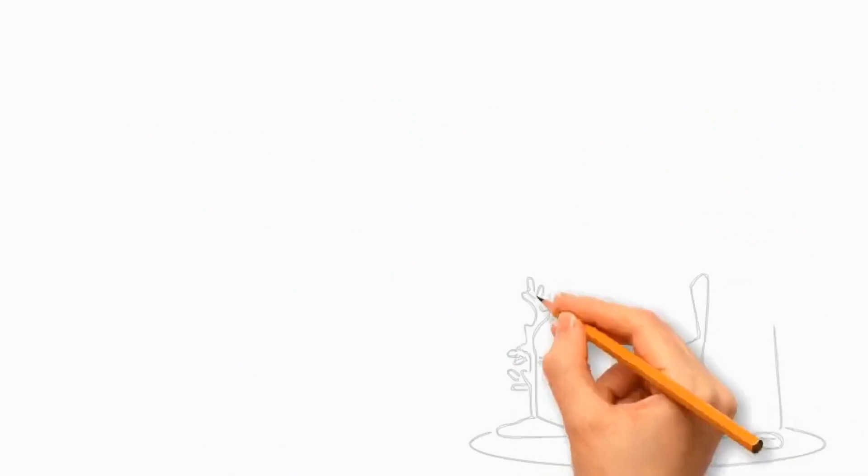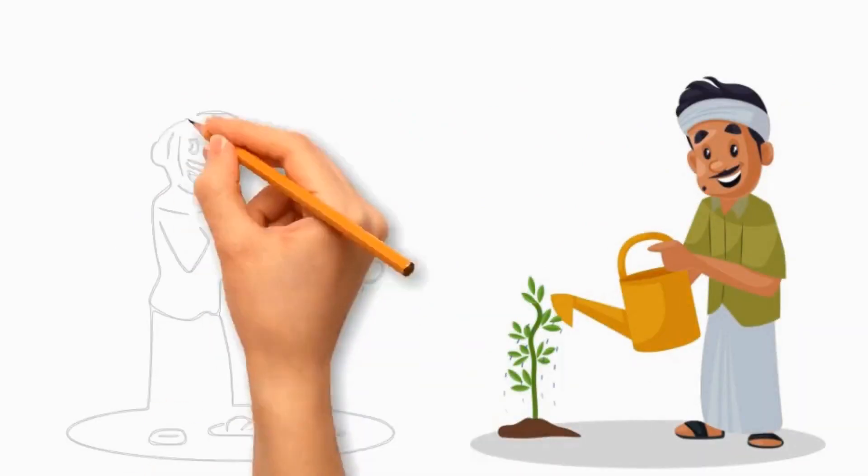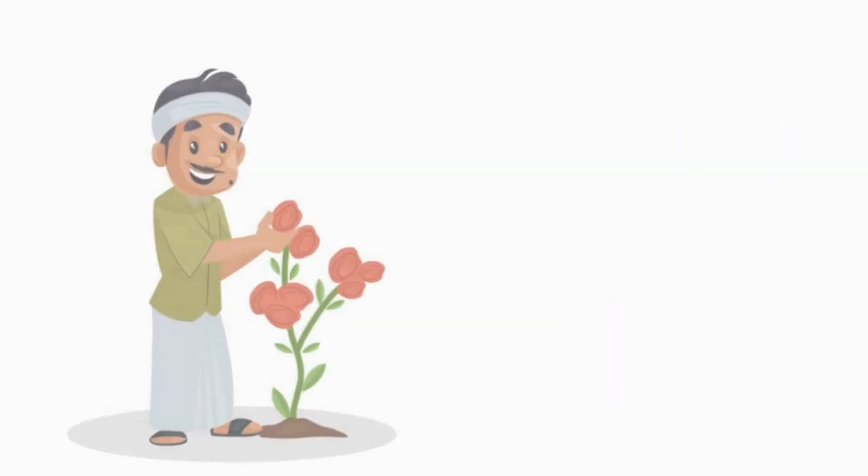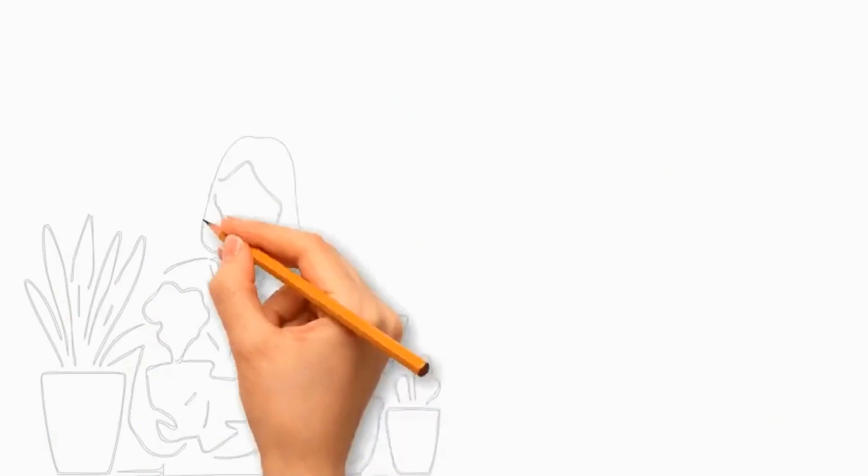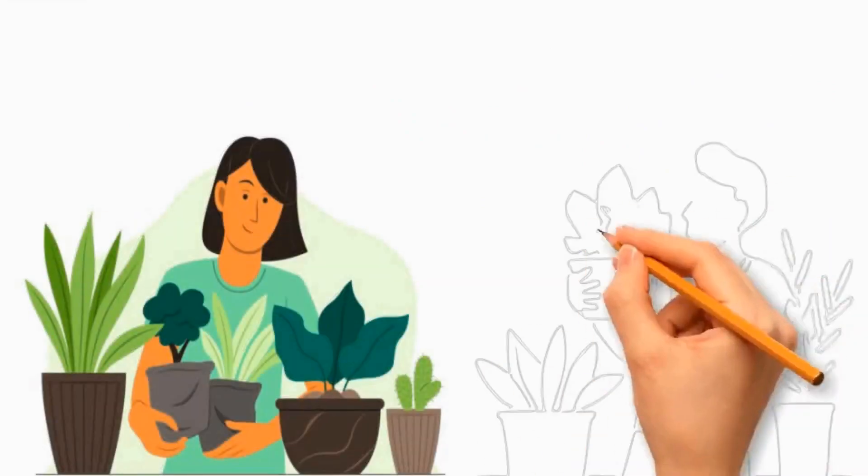Whether you're a beginner or a seasoned gardener, join our green community, where we share some tips that will help you to cultivate your passion for gardening.